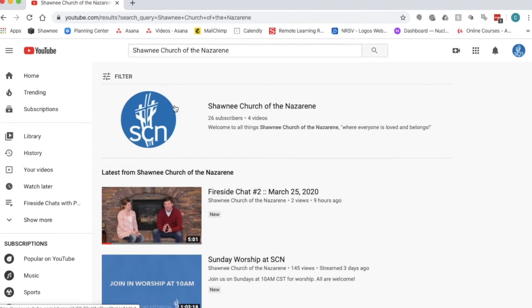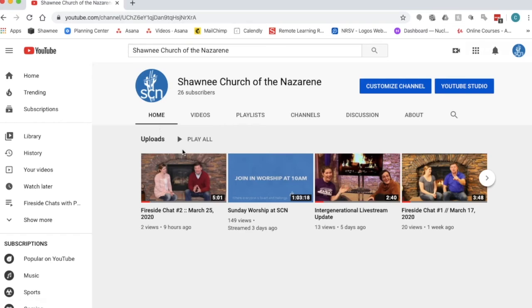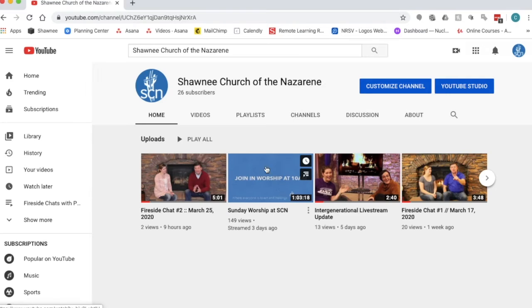And this is our channel right here. You're going to want to click on the logo and when that live feed is up it will show up right here and you can click on it. So we're just going to pretend that this is the live stream right here and we're going to go ahead and select it.